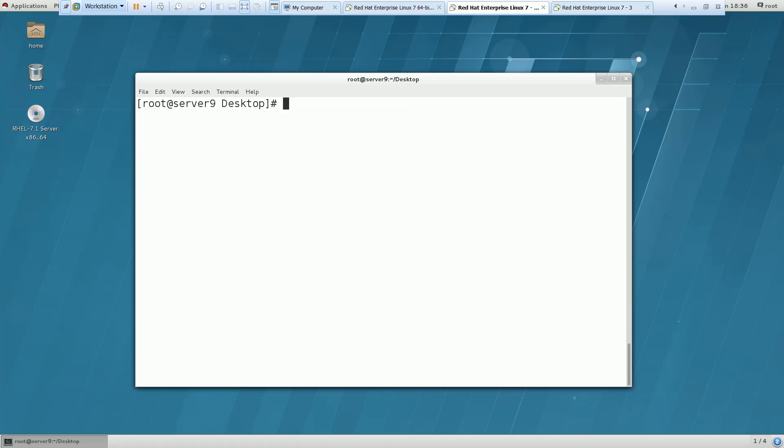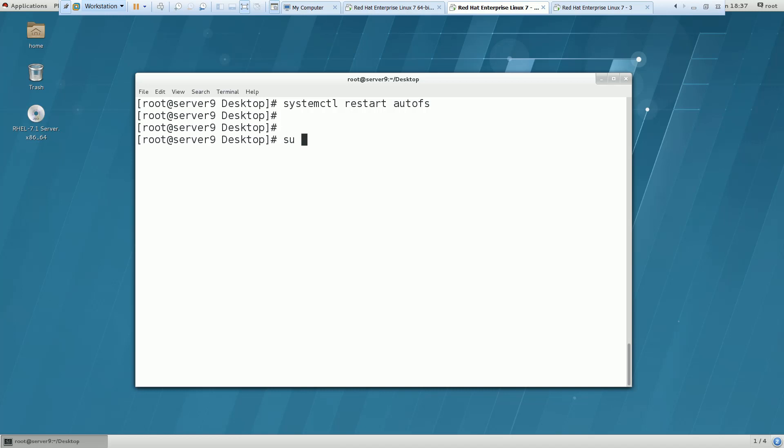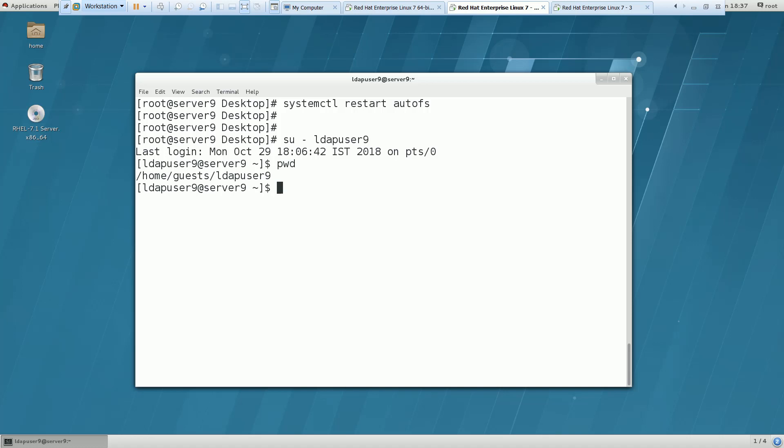Now I am trying to log in with LDAP user 9. Now you can see that I am getting the home directory now. Earlier I was not getting the home directory. It was mounted under root only.